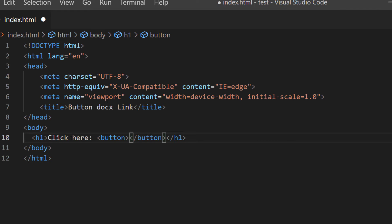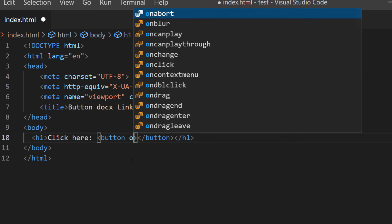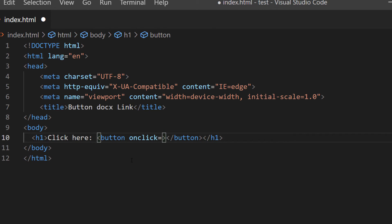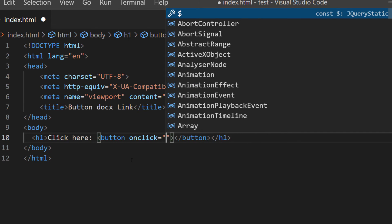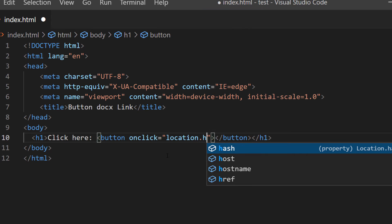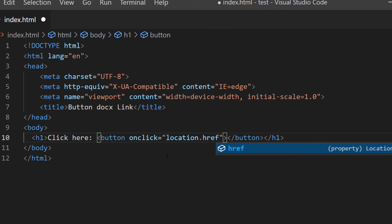Within the opening button tag I'm going to place my cursor just after the end and make a space. I'm going to type: onclick equals, then double quotations, and in between those double quotations I'm going to type: location.href equals.